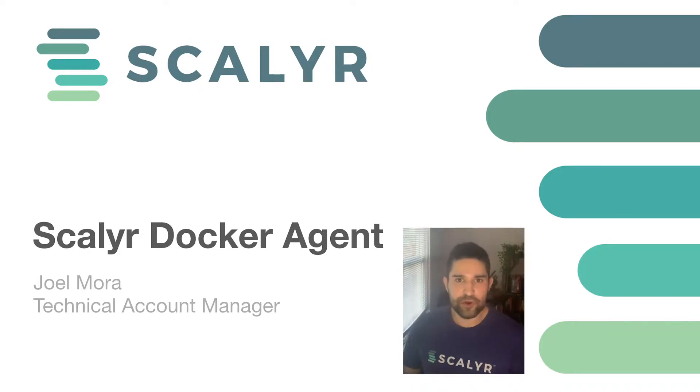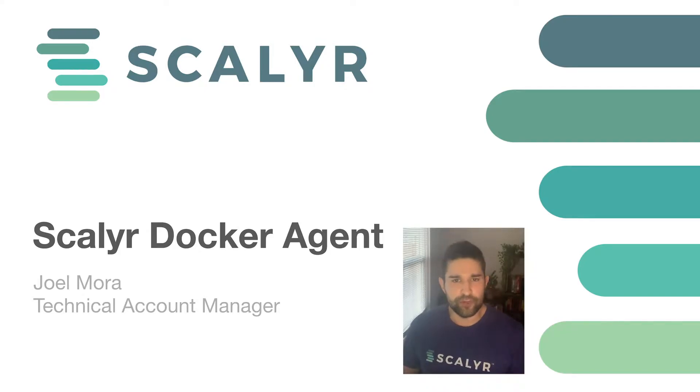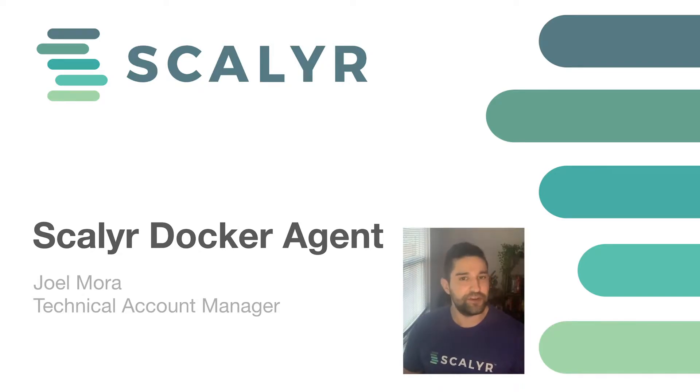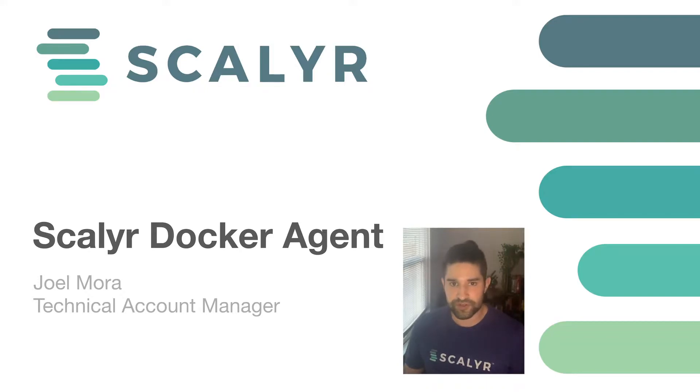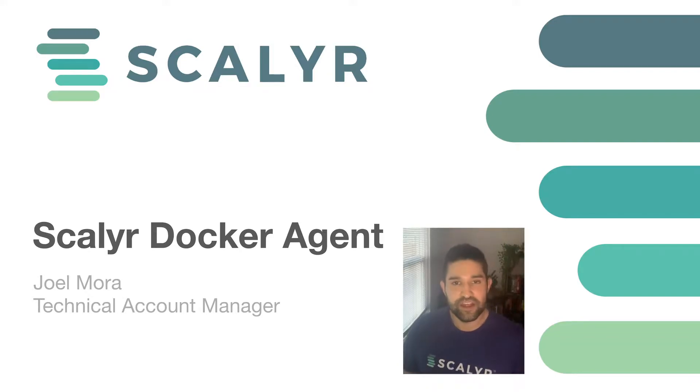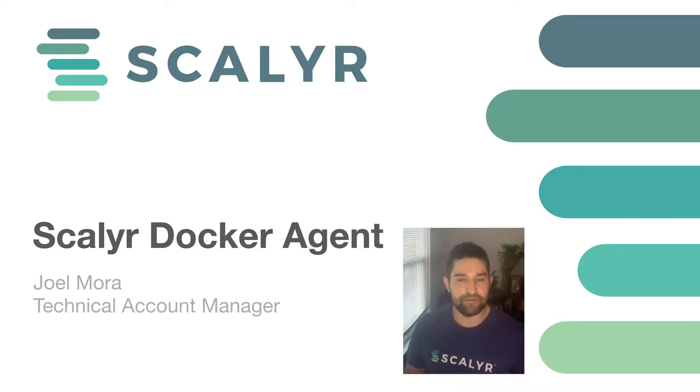What we're going to be focusing on today is the Scalyr Docker agent. From a high level, we're going to be installing the Scalyr Docker agent, configuring it, and I'll show you where the configuration options are so you can go through them yourself. Then what we're going to do is ingest logs from various containers.